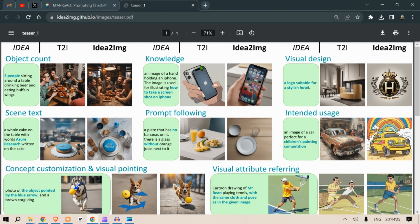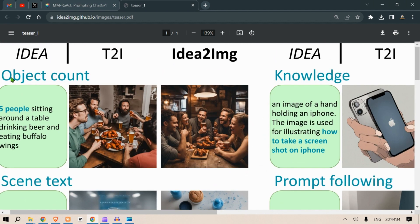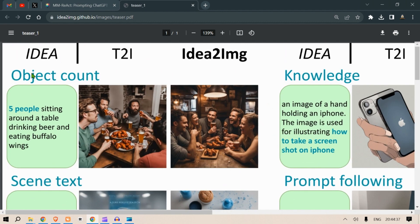This paper tries to mimic that human process of improving prompts to identify different qualities or aspects of the image that are off. For example, the idea is an image of five people sitting around a table drinking beer and eating buffalo wings. A standard text-to-image tool gives a basic result, but with the improved prompt and methodology in this paper, the output is significantly better.